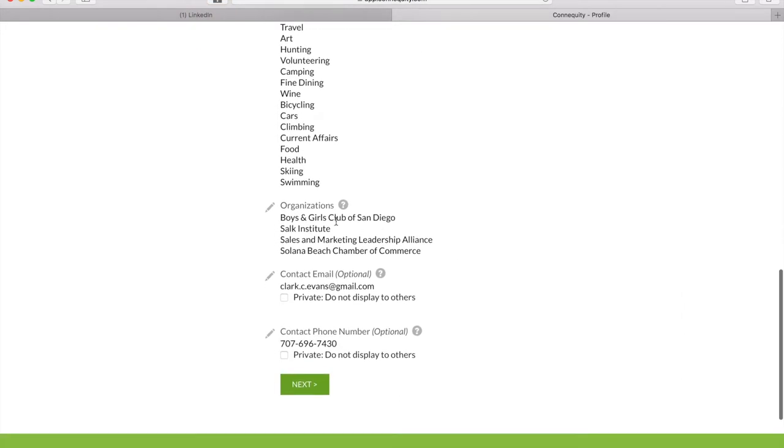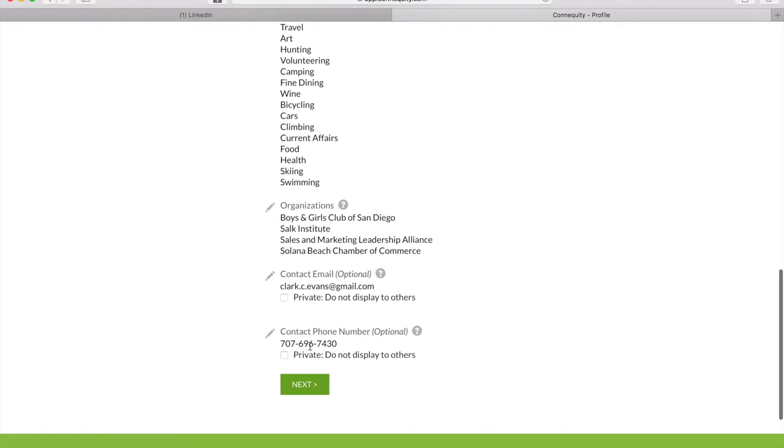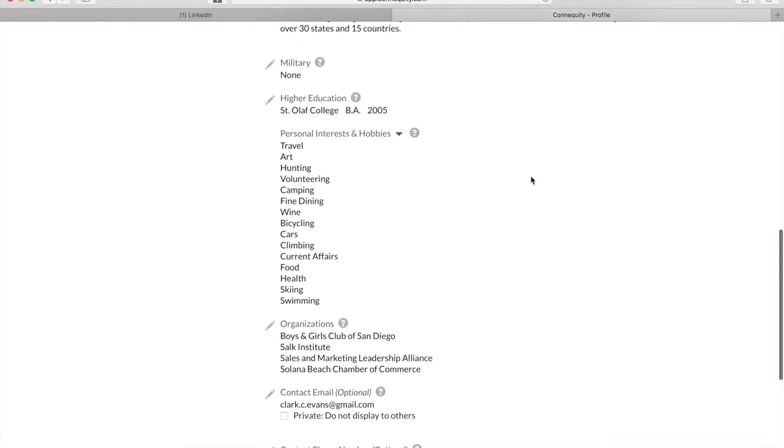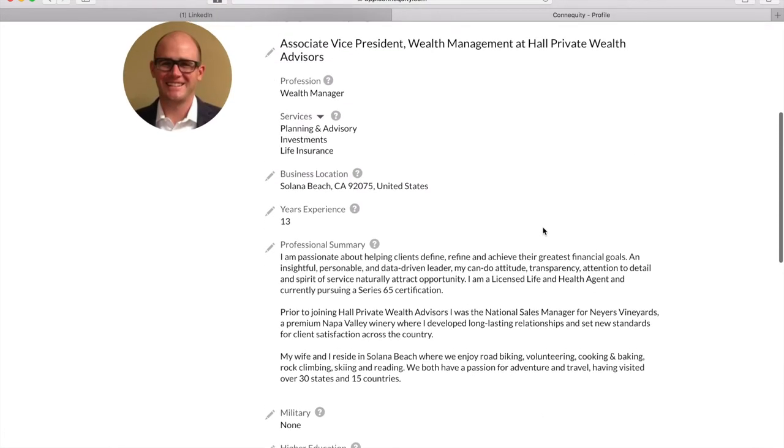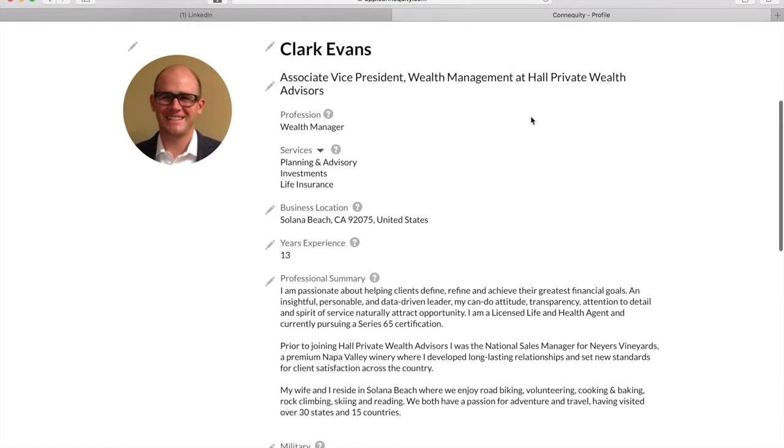Down here we also have your contact information. Now you have the option to make this visible or not to other members. I would suggest that you keep it visible so when you are connected with someone, they'll be able to either go directly to your email or give you a phone call. We also do have the messaging abilities in Connequity as well if you don't want to give out that information.